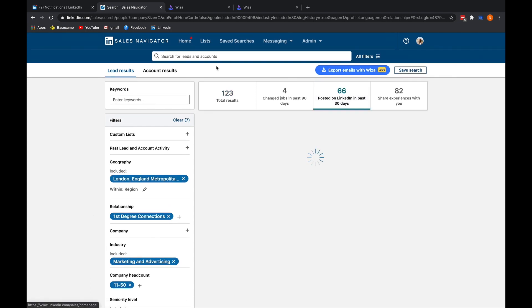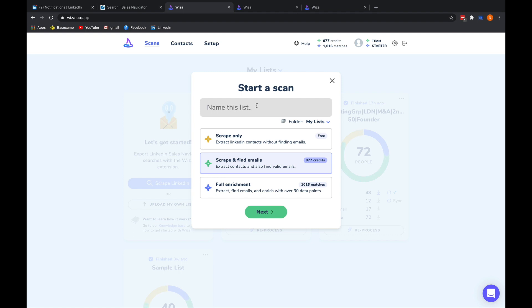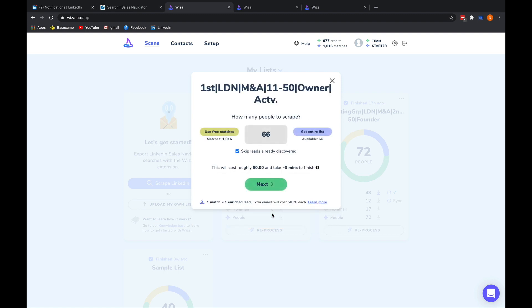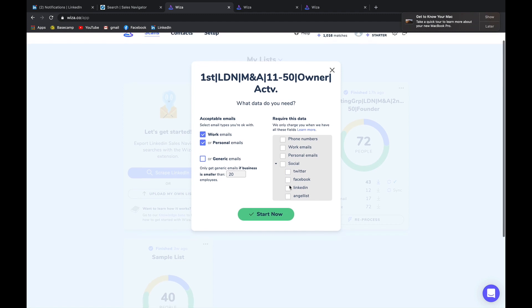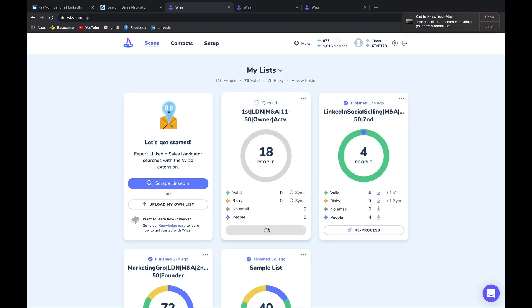Let me make this list a bit smaller — let's go for people who have been active on LinkedIn, using the same filters: London, marketing and advertising, 11 to 50 employees. Let's go for fast collections, then Owners, and then Active. Then I'll show you full enrichment — 'find emails and enrich with over 30 data points.' Let's say I just want to do 20 for the sake of this. For acceptable emails, I'll select work or personal — I don't really want generic emails. Work or personal emails selected, and then start.